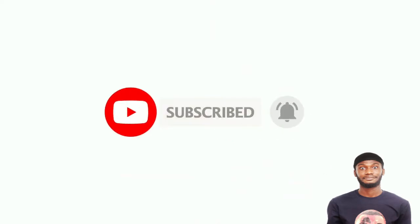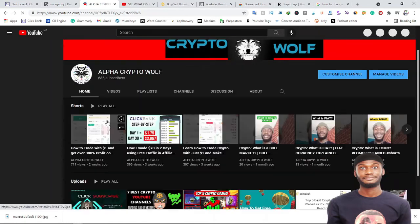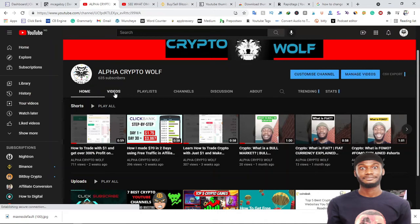As you can see right now we have over 635 subscribers and I'll be glad if you can hit the subscribe button so that we can hit 1000 subscribers.